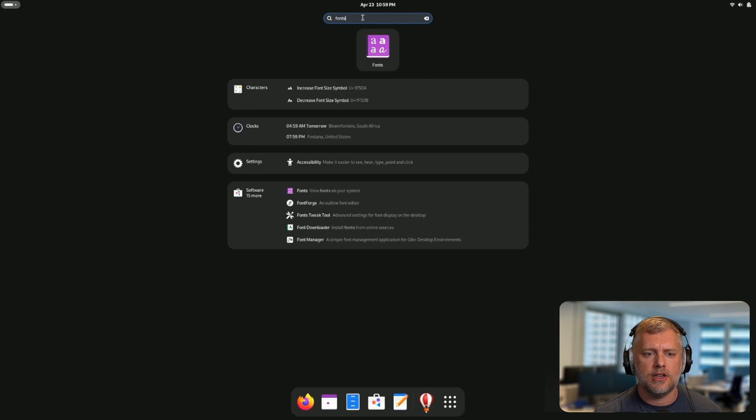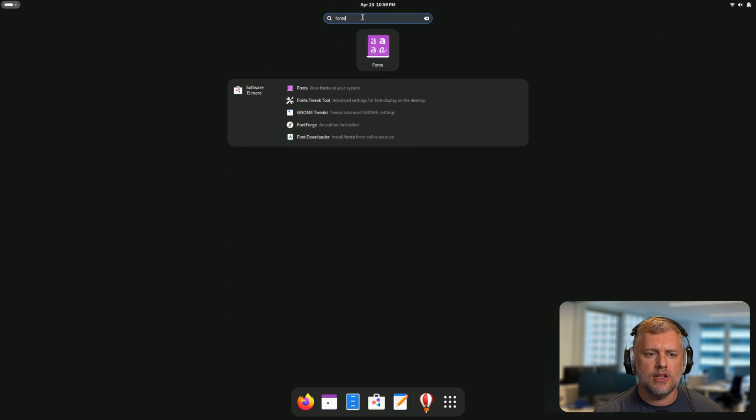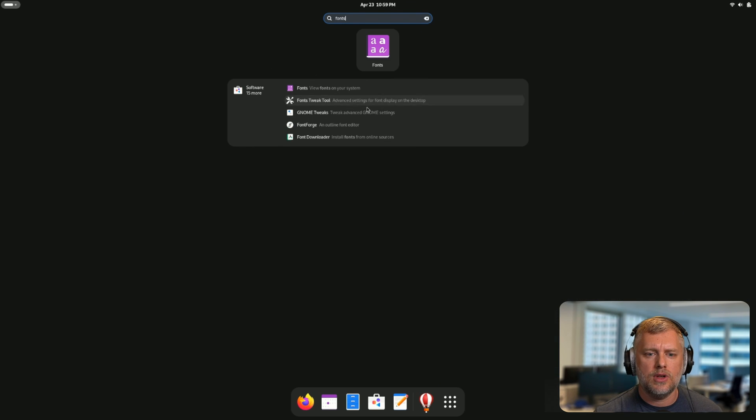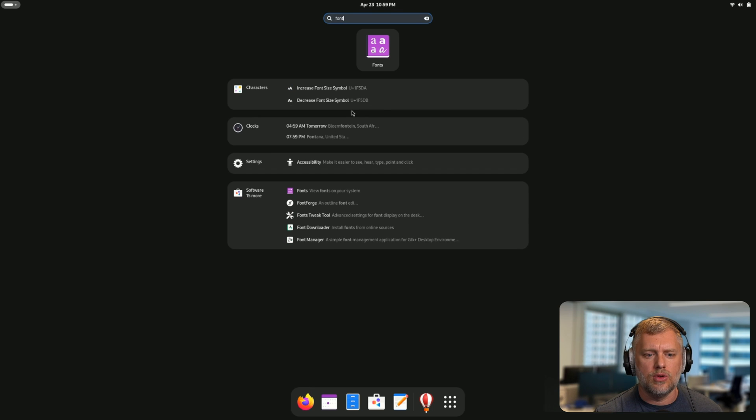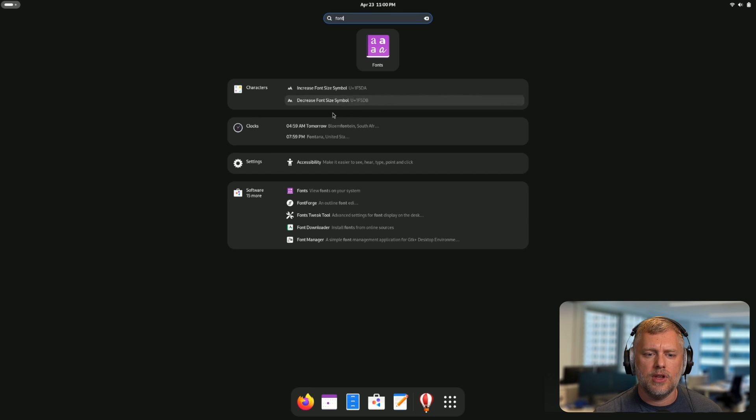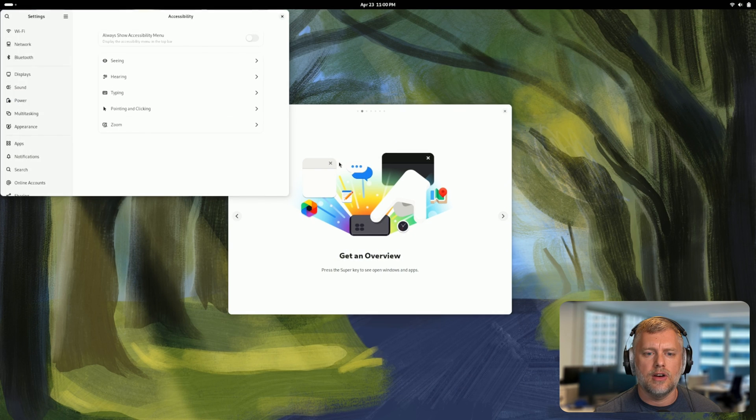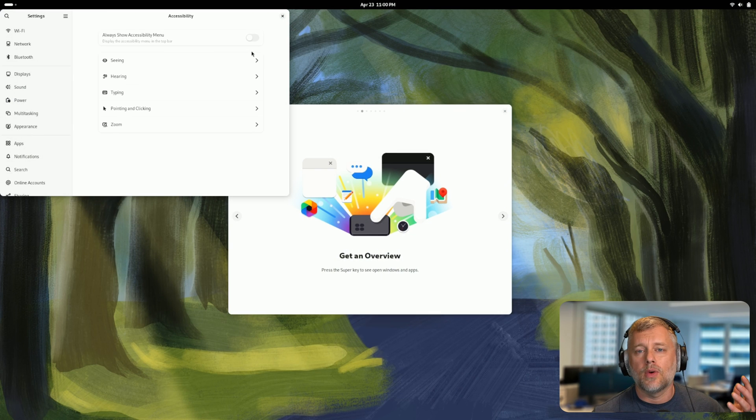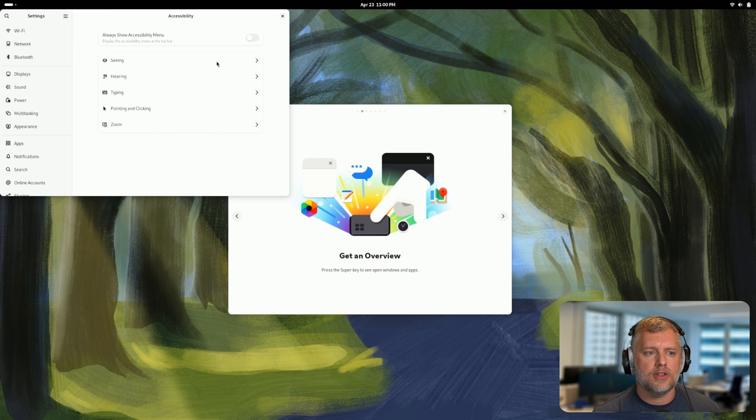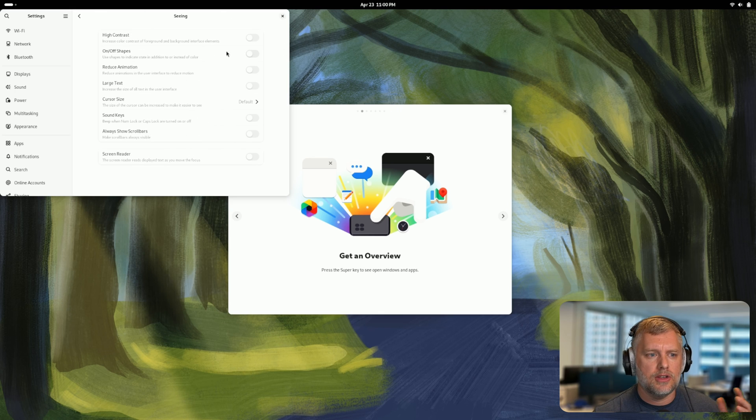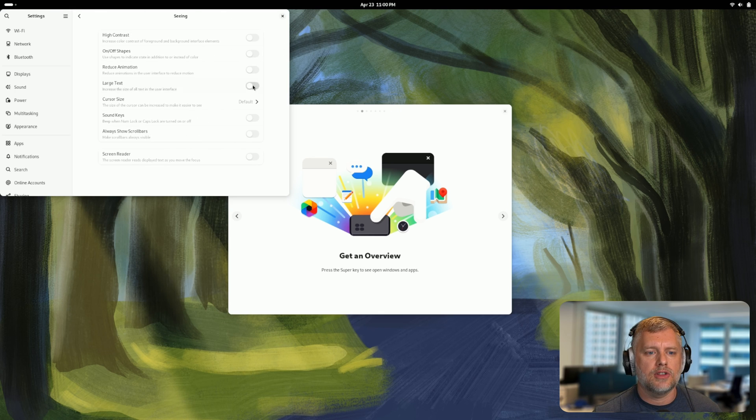In the past it did search file contents, but now it searches everything. It's a new and improved thing. If we click fonts here, you can see it's going to search for everything that matches that. There's the font tweak tool, the GNOME tweaks, Font Forge, etc. That's pretty cool. If we search for that, we can find the accessibility here.